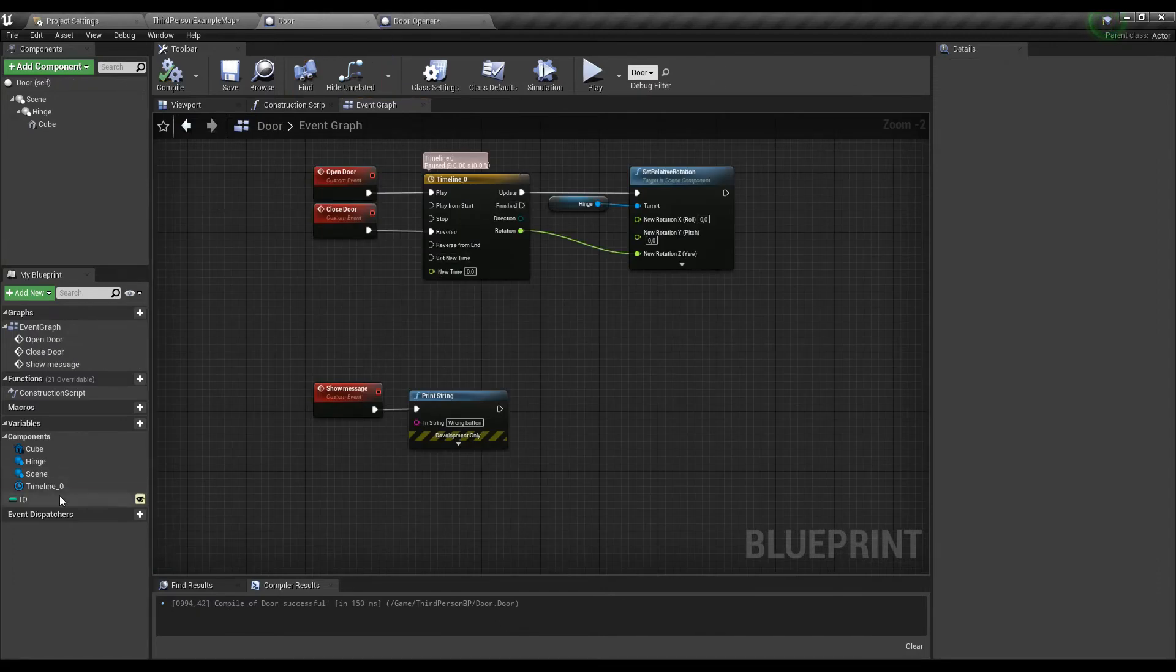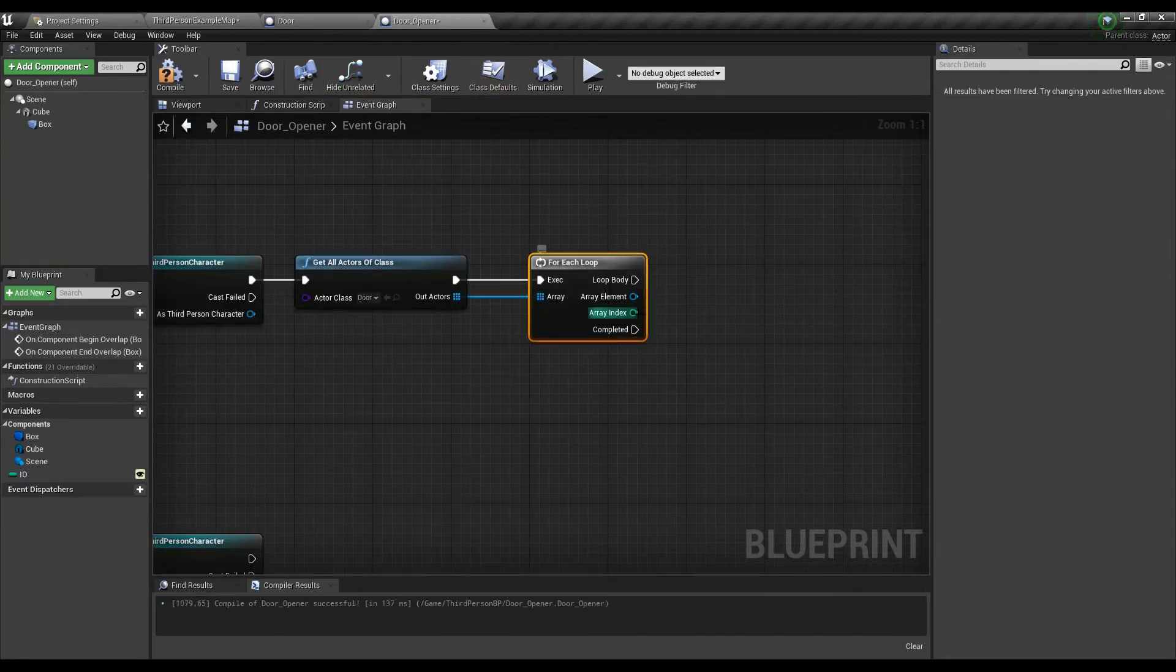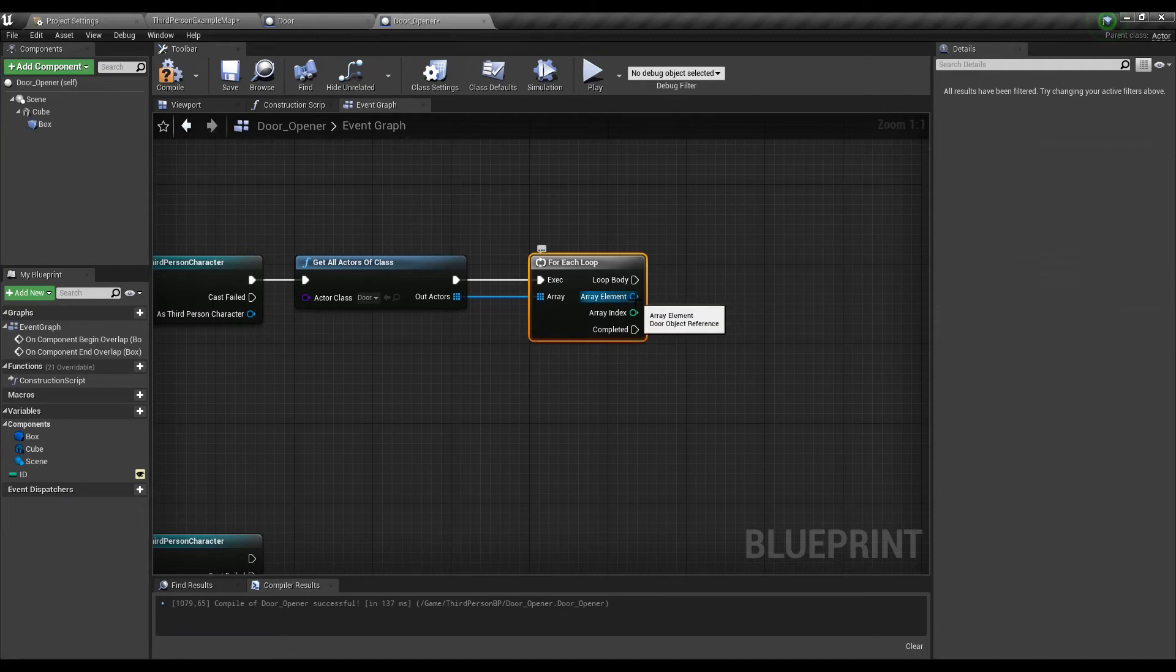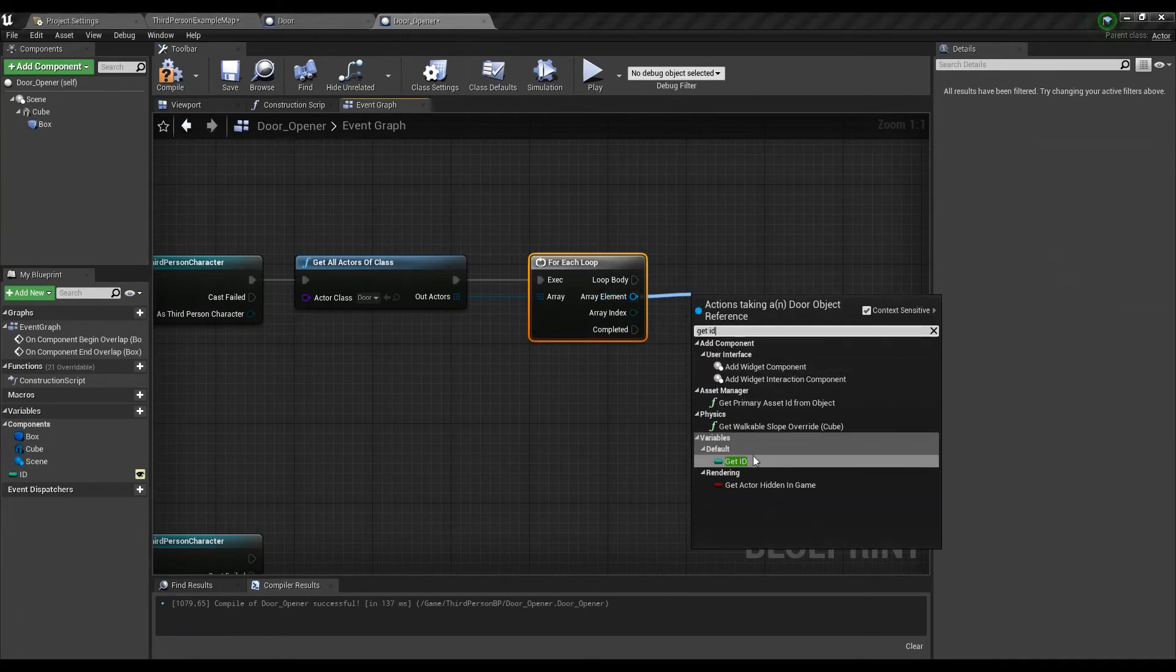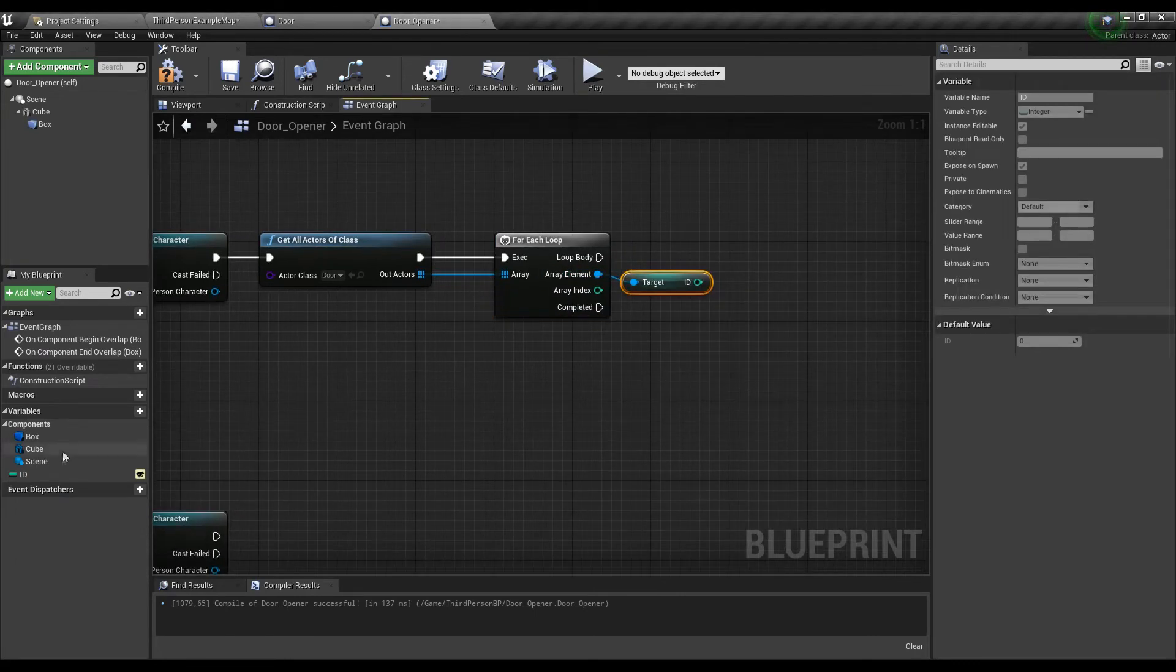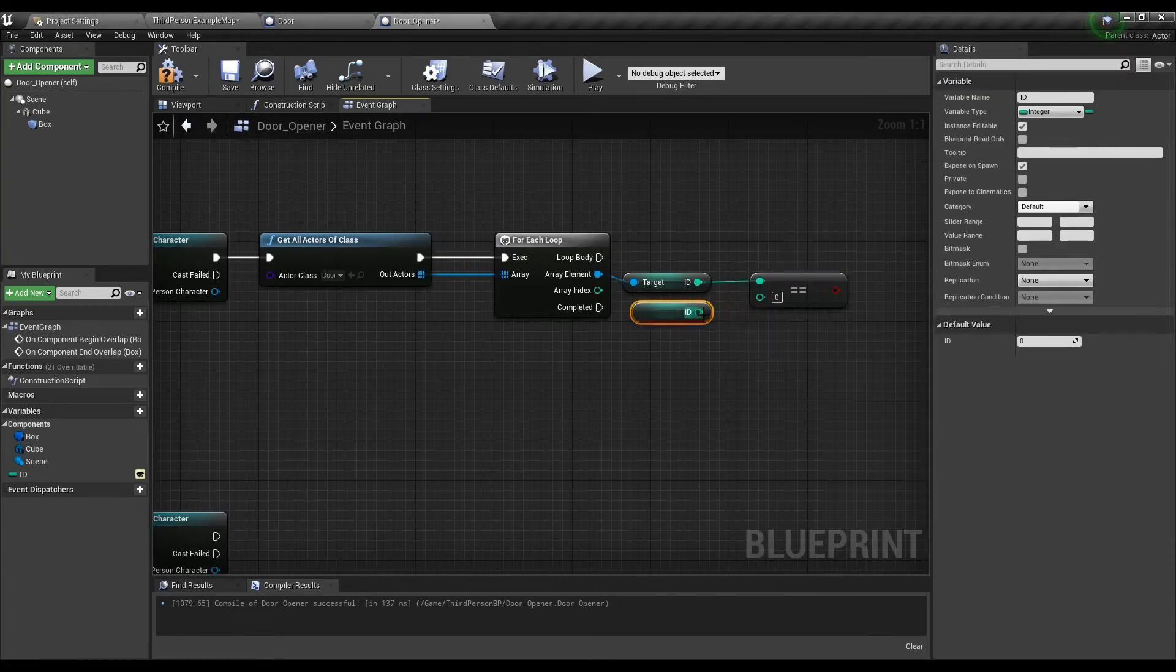What we need is the ID of the door which we can simply pull out from the array element. Once we have this let's get the ID of the door opener and compare those numbers.